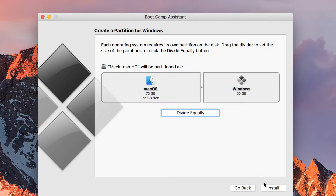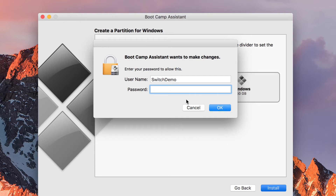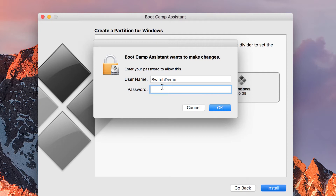Once you're satisfied with whichever option you want, click on Install and you'll need to key in your password. Once you key in your password, your Mac will restart — so make sure you've saved whatever documents you have in preparation for restarting. When you restart, you will start booting from Windows.